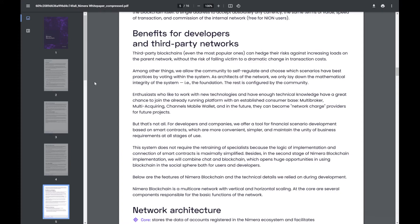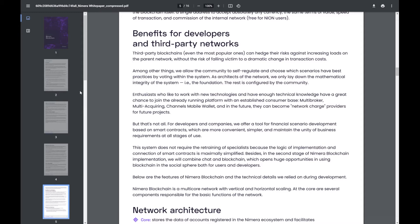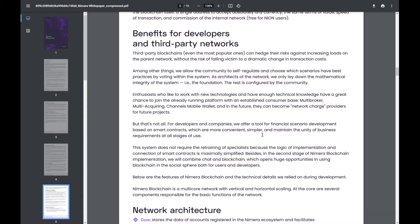The white paper goes on to talk about the benefits for developers and third party networks. We think about third party networks, just count how many Ethereum tokens there are out there and what they're all tied to. The idea of DApps were great because you could take this architecture which is already in place and you could very quickly adapt that to your project. The problem was there's a huge risk of falling victim to transaction costs and the NION system actually takes that away all together. NION offers a tool for financial scenario development of smart contracts which are more convenient, simpler and maintain the utility of business requirements at all stages of use. Basically the system is not going to change rapidly the transaction costs and for developers to be able to fix that in and know exactly what to expect no matter what's happening in the network. This provides a massive advantage over what's currently available.